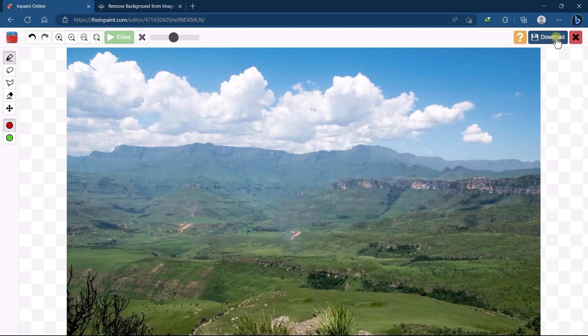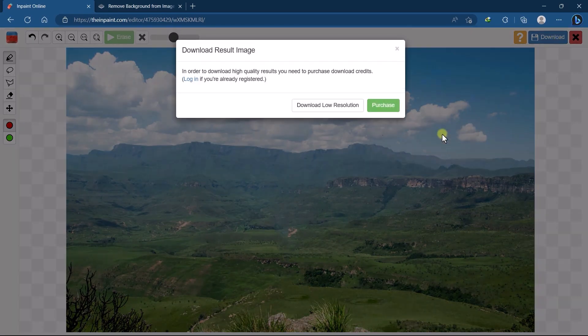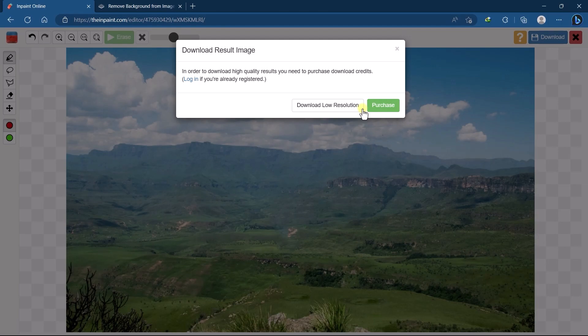Now just click on the download button but this website only offers a low resolution for free and for high quality you need to go with the premium plan.